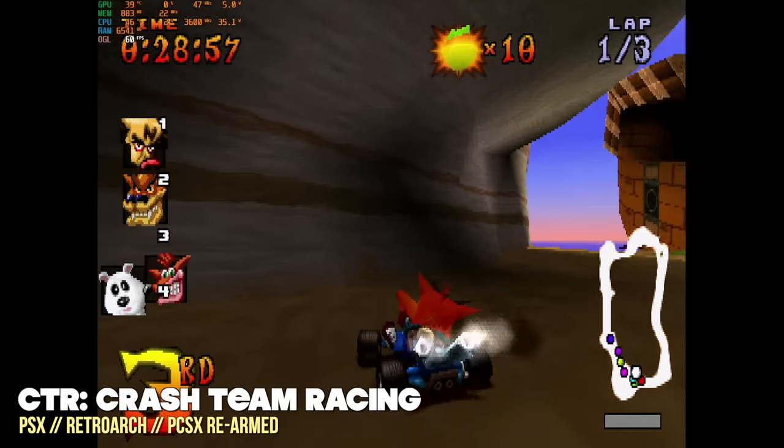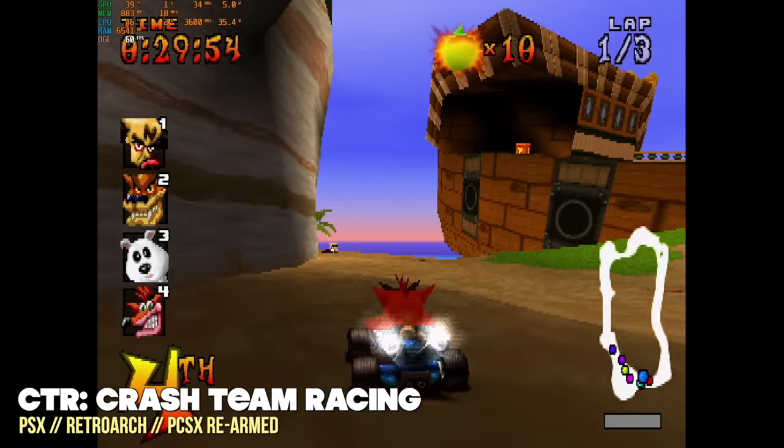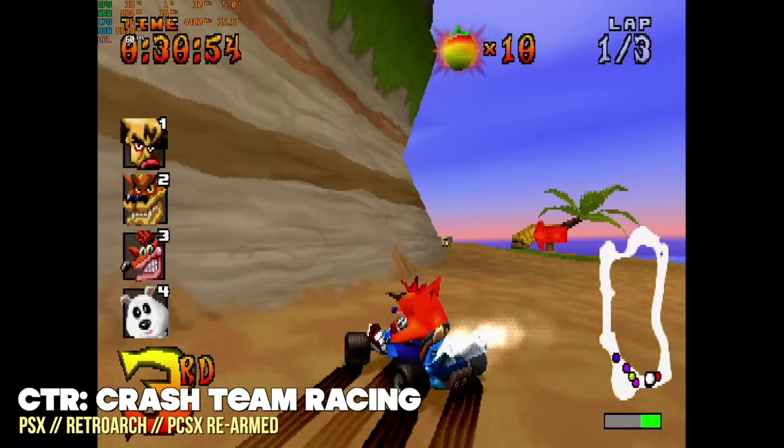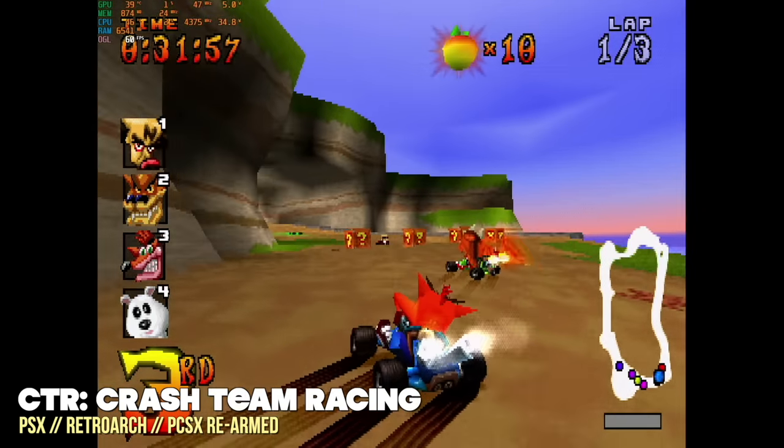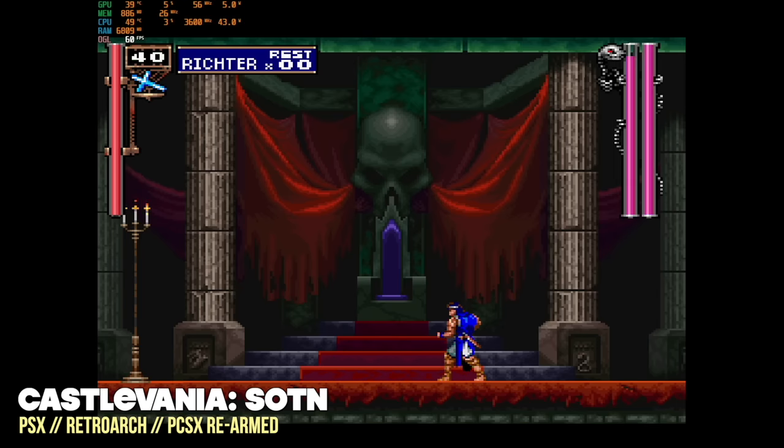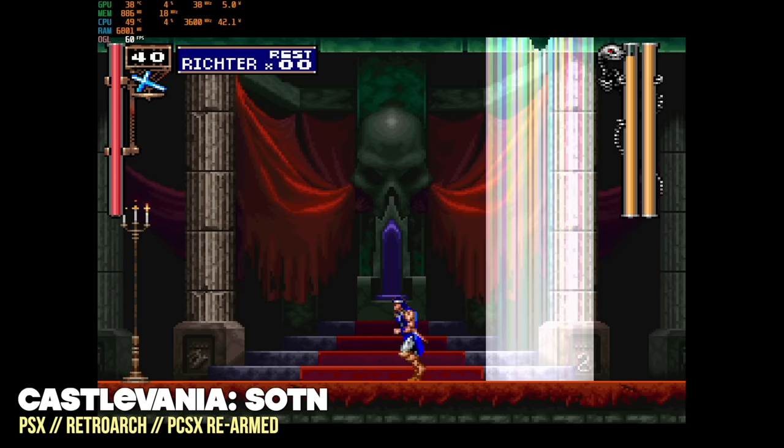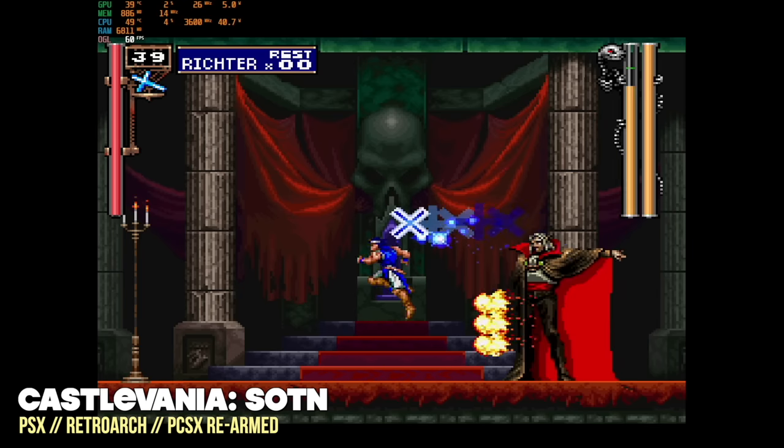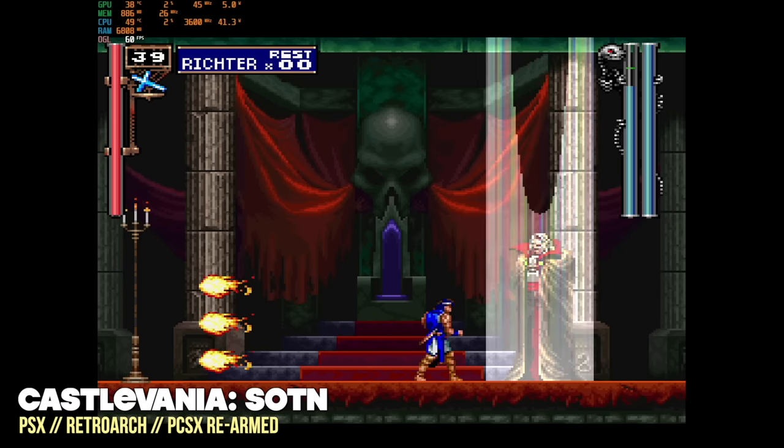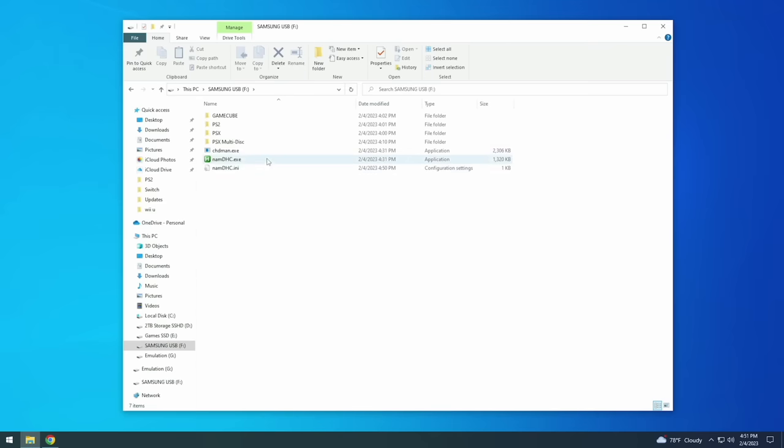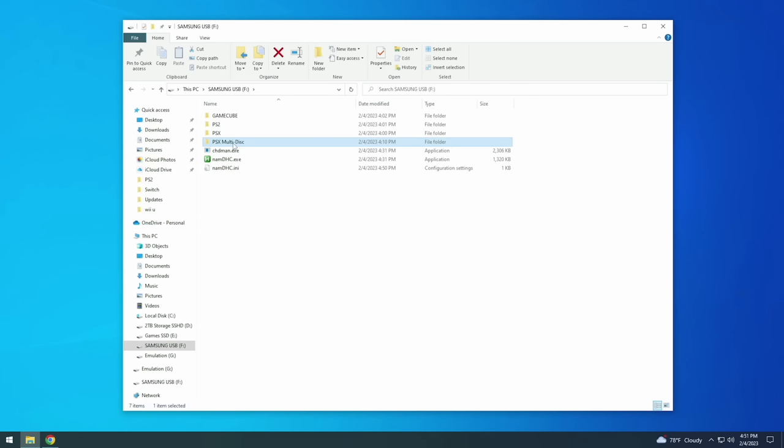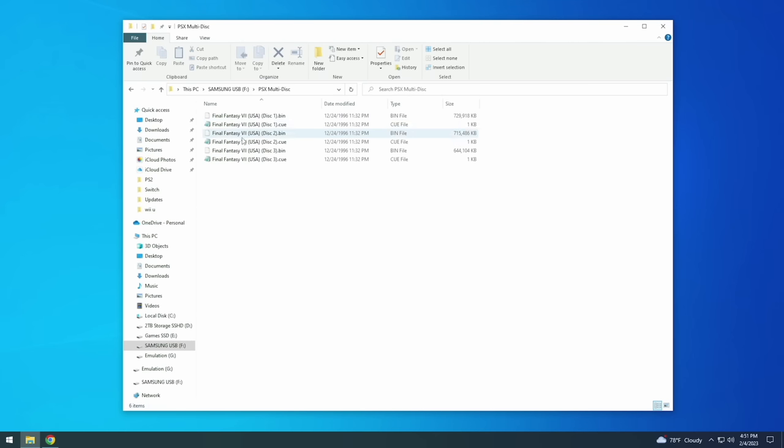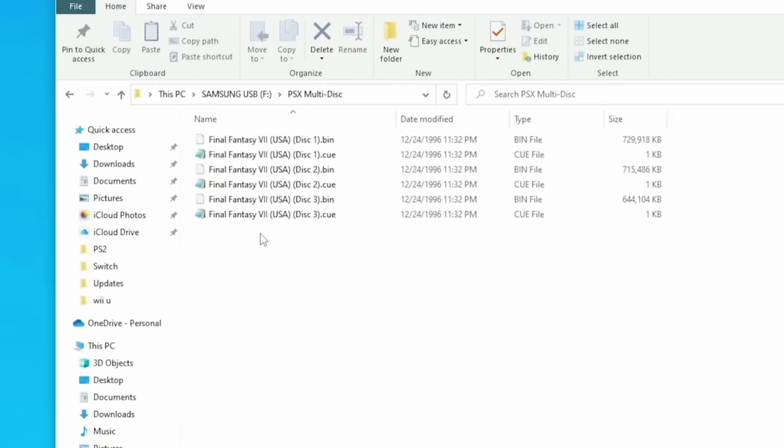Okay so that's what I recommend doing for all the CD-based systems but one system in particular had a lot of multi-disc games and that again is going to be PlayStation 1. For example I have a different folder called PSX Multidisc and within here I have Final Fantasy 7. And if you remember that was a three disc game and so as you can see it has three different bin and queue files. Now there's a couple different ways we could do this.